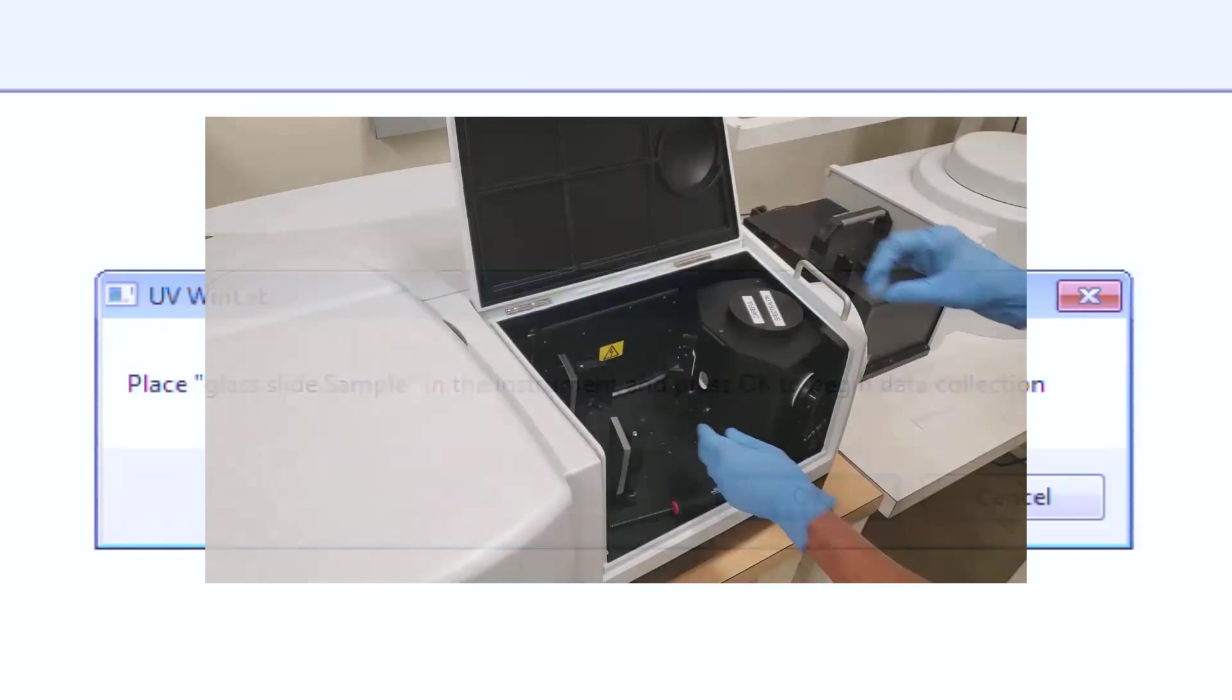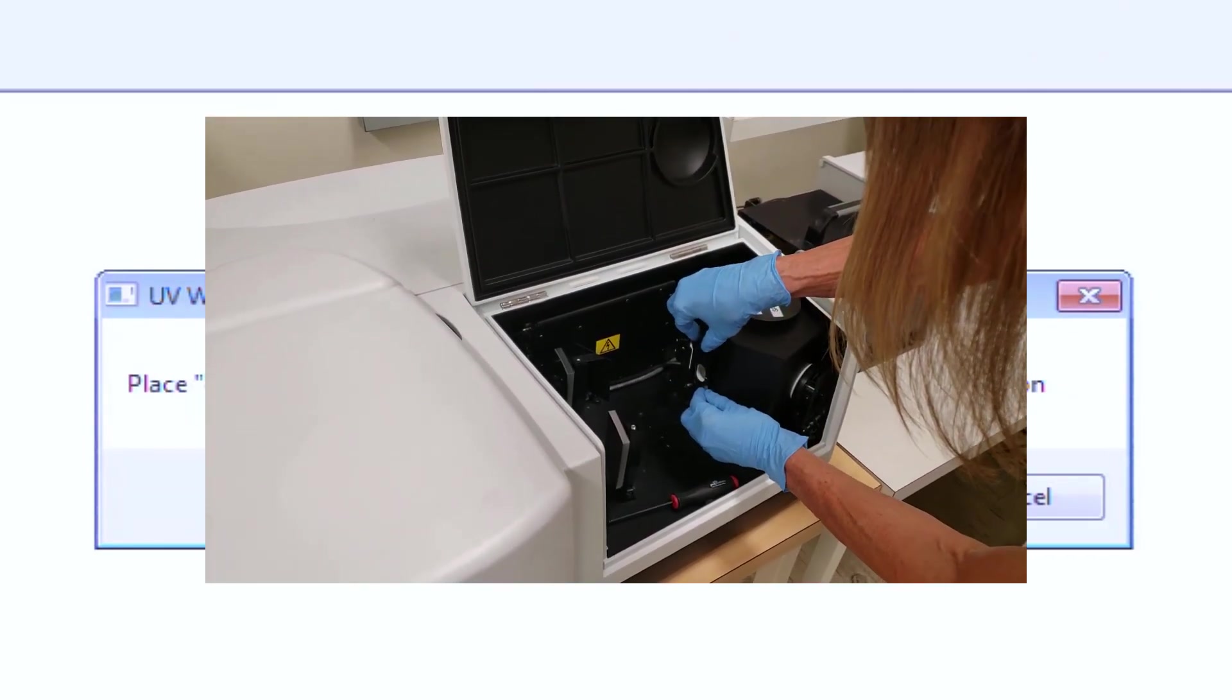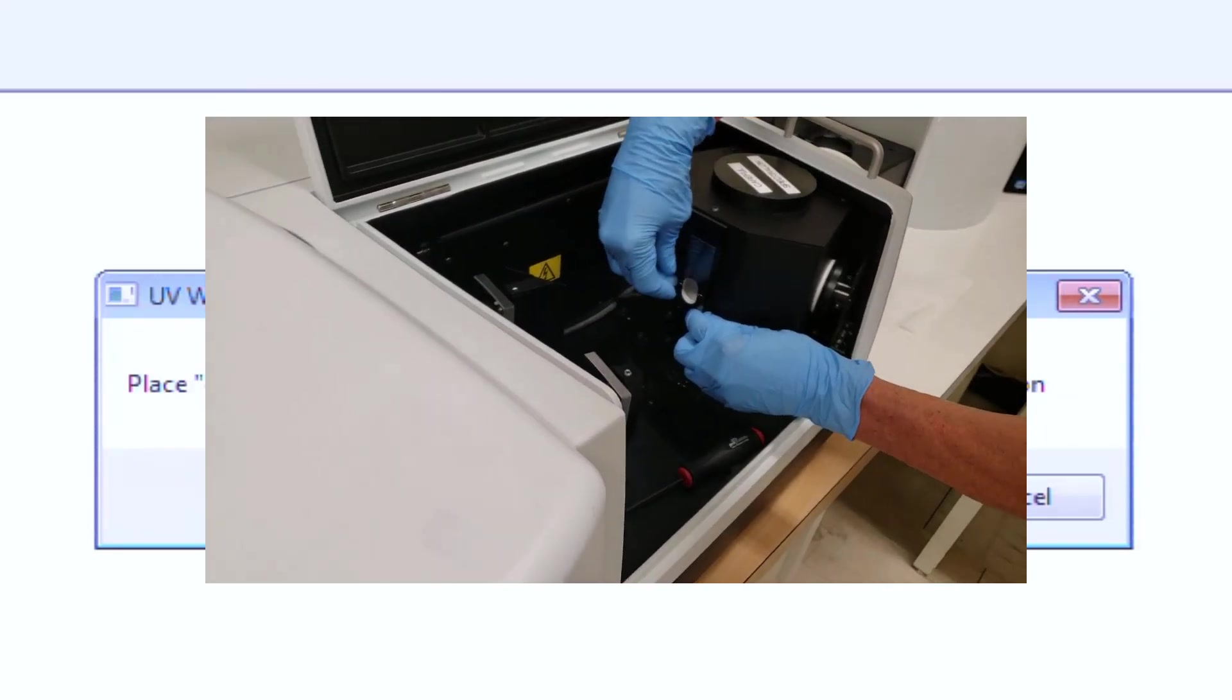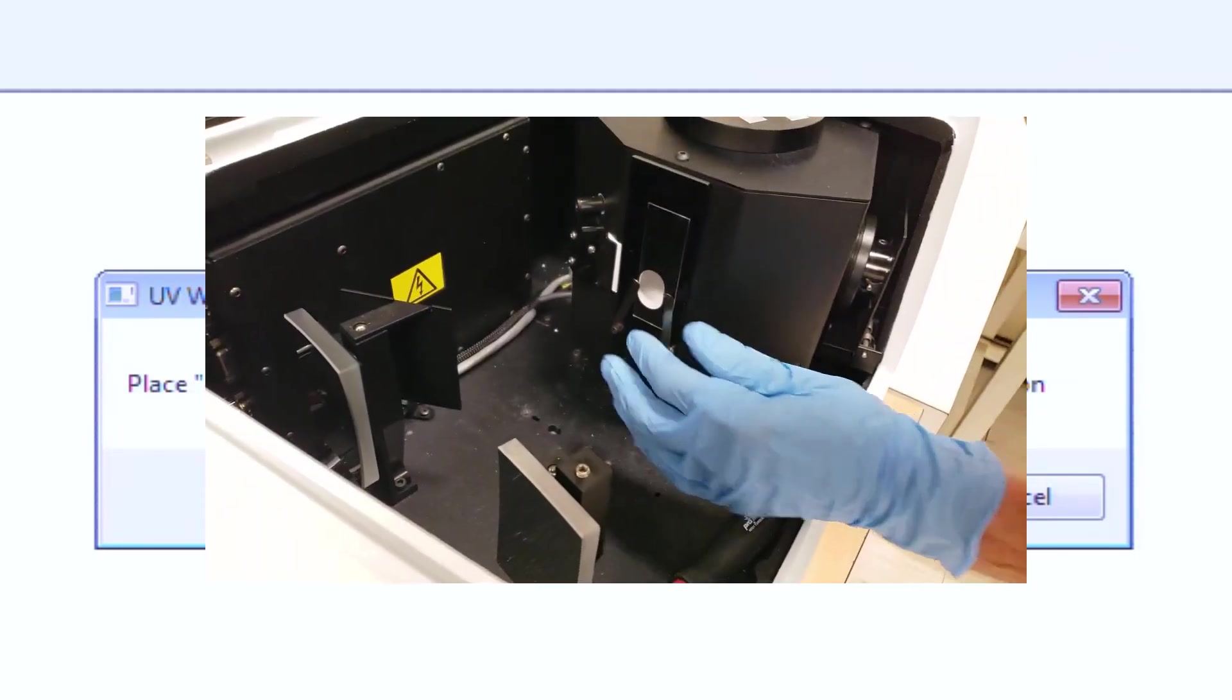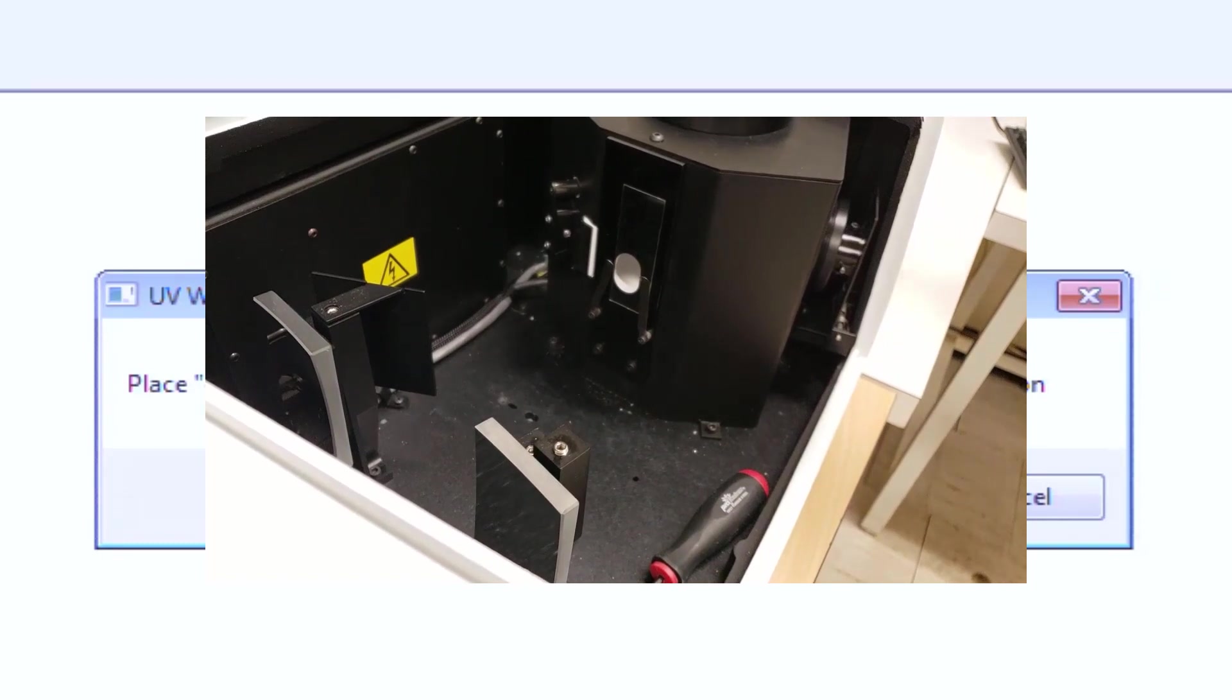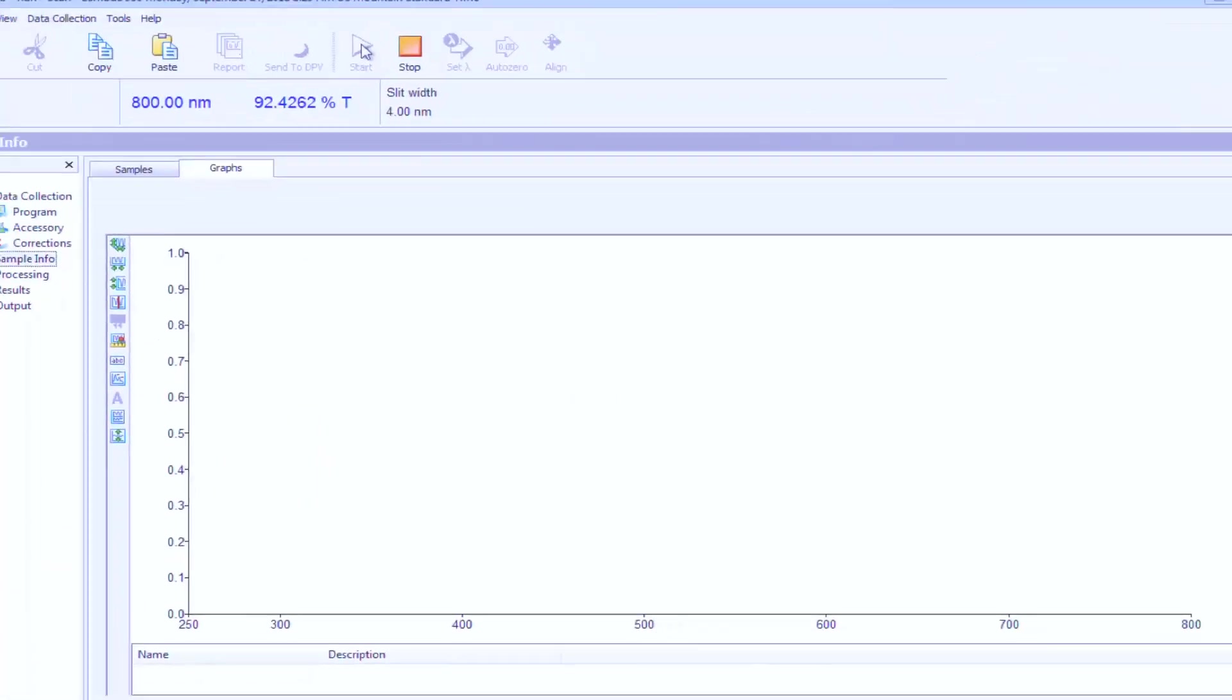In transmission, place your sample in front of the entrance port. Make sure it covers the port entirely. You can use the clips to hold it in place as long as they do not obstruct the beam path. Click OK.